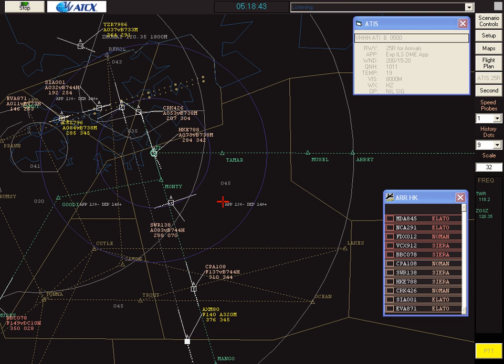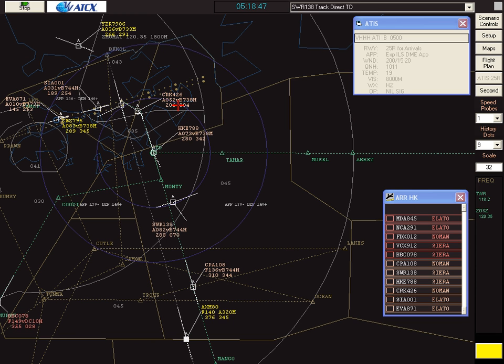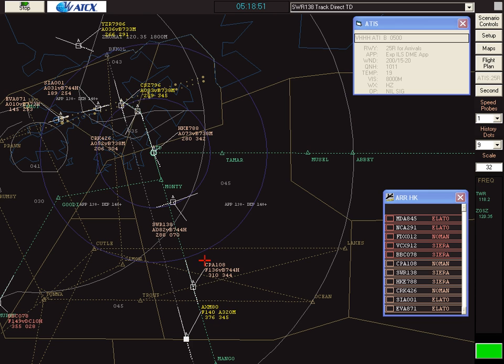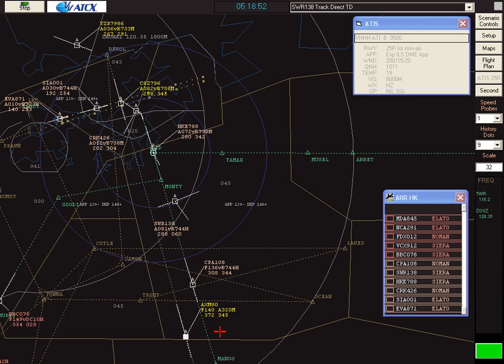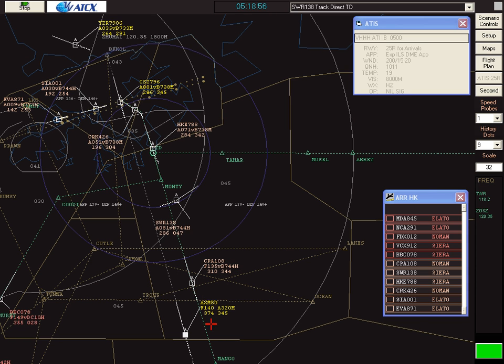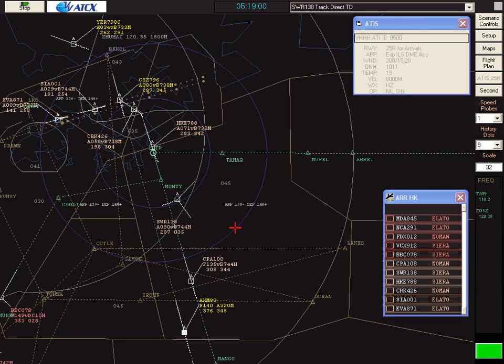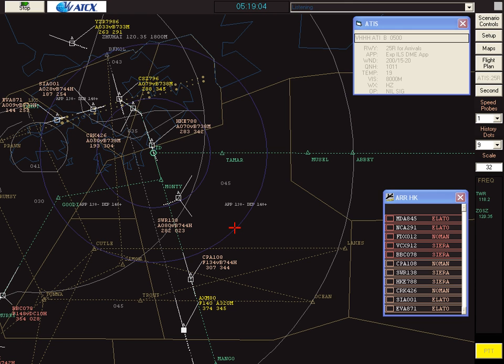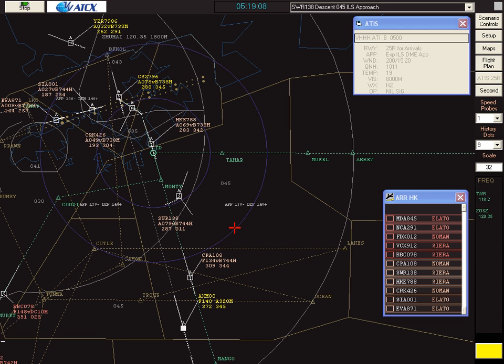Swiss Air 138, track direct to Tango Delta. Roger, direct to Tango Delta, Swiss Air 138. The overflyer will overtake Cathay 108 due to higher speed, so we'll keep vertical separation between those two aircraft. Swiss Air 138, descend to 4,500 feet, cleared ILS approach. 4,500 ILS approach Swiss Air 138.